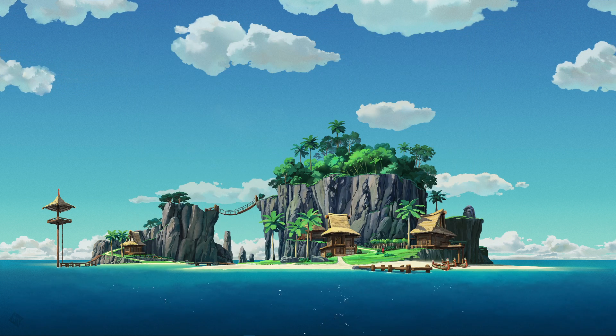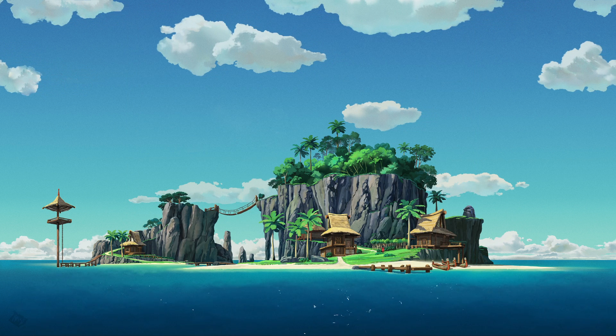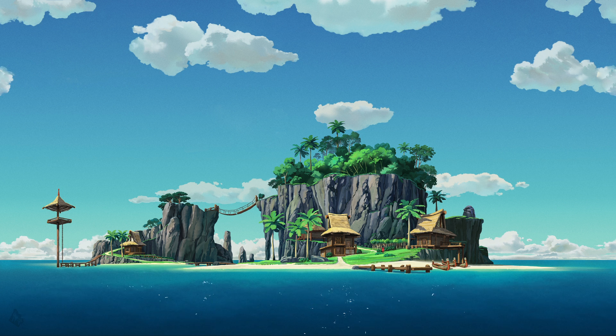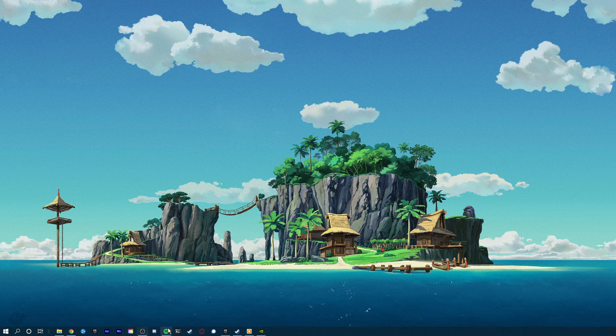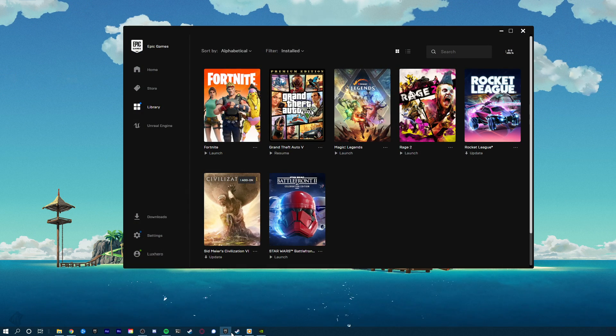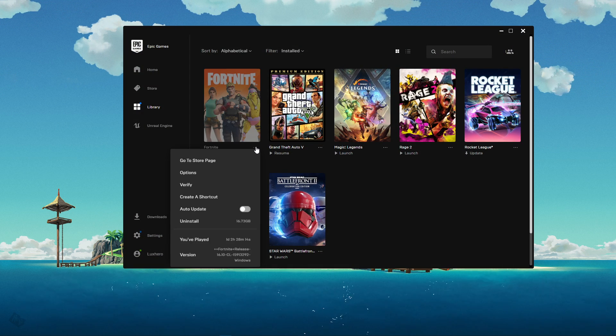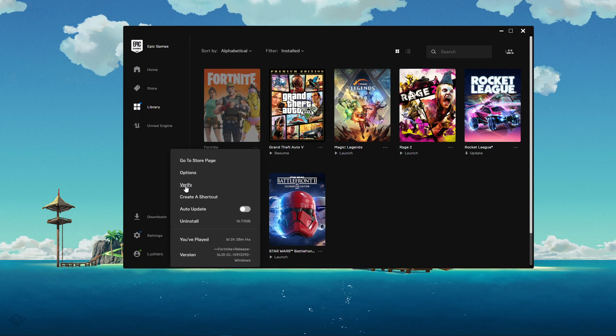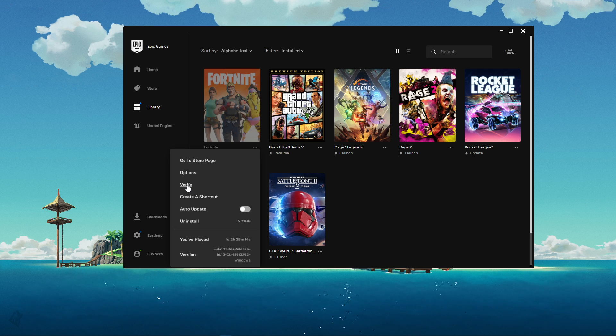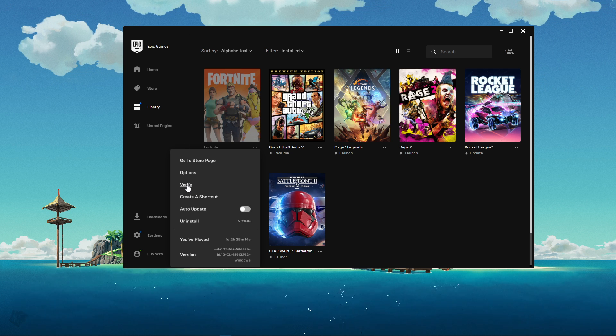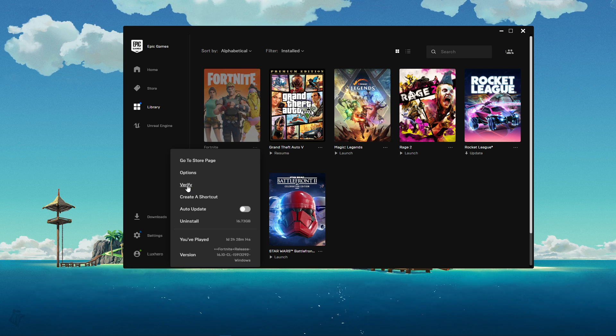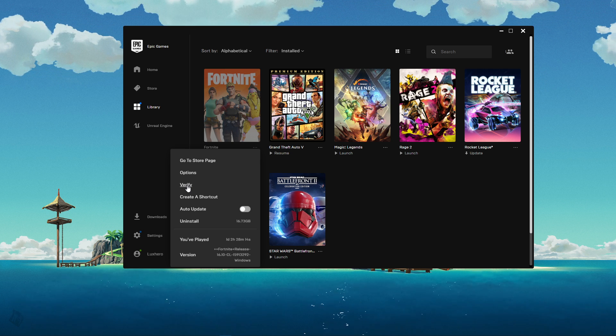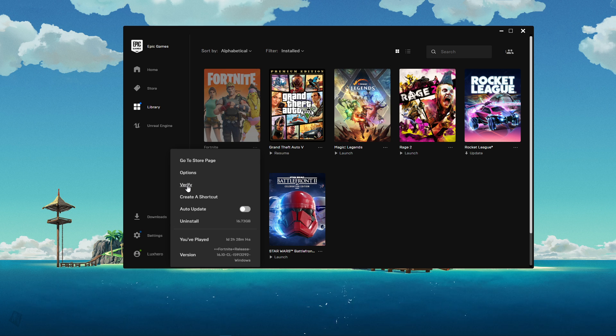When this is done and the issue persists, then open up your Epic Games launcher, and in your game library, click on this menu icon for Fortnite and select verify. This will take a minute to redownload and reinstall any missing or corrupted game files.